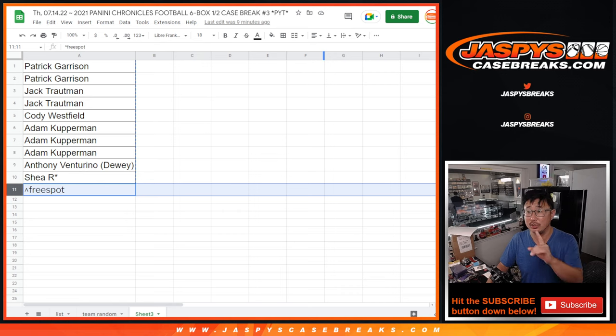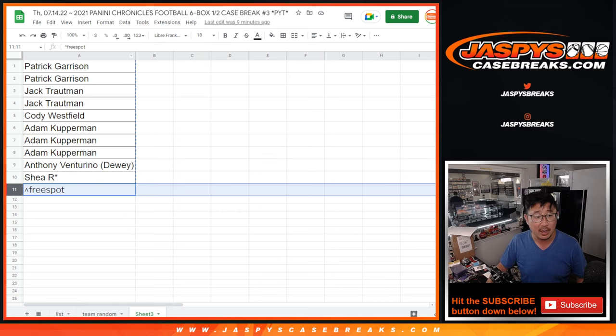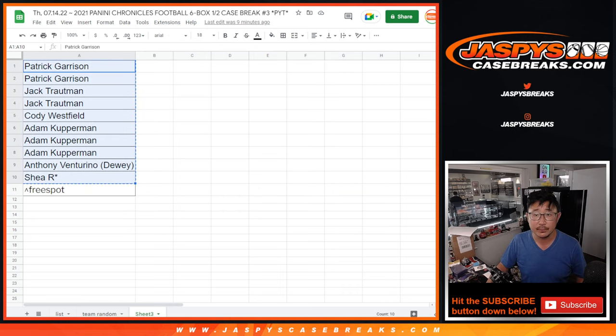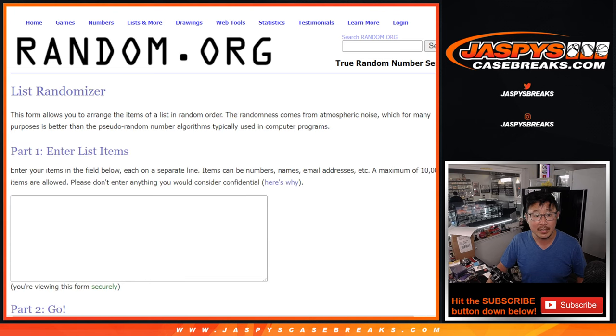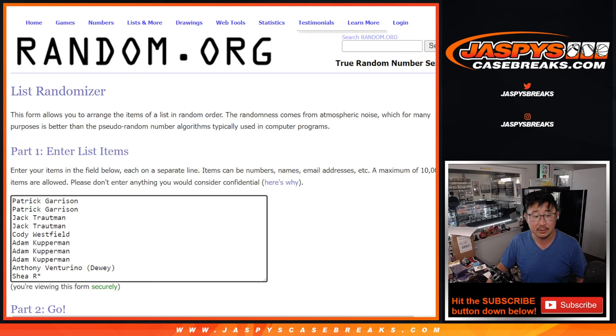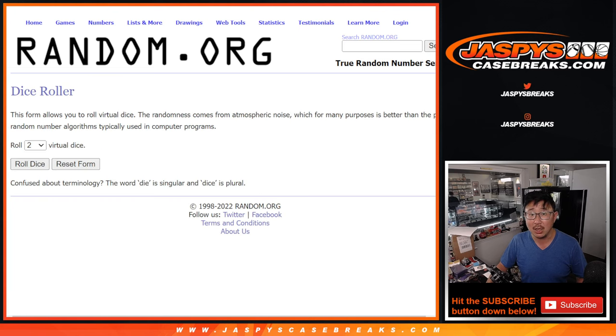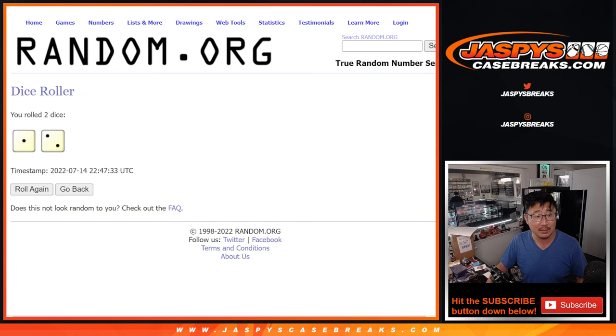Two different dice rolls. One for this, and then one for matching up with the team. So, new dice, new list. Good luck. Let's roll it and randomize it.